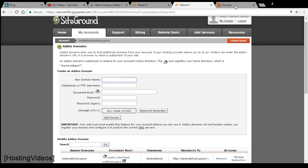Once you are done all this, your directory will be created. What you need to do is dump all your files or you can install WordPress into that domain. The space is now ready and you can host a new website.